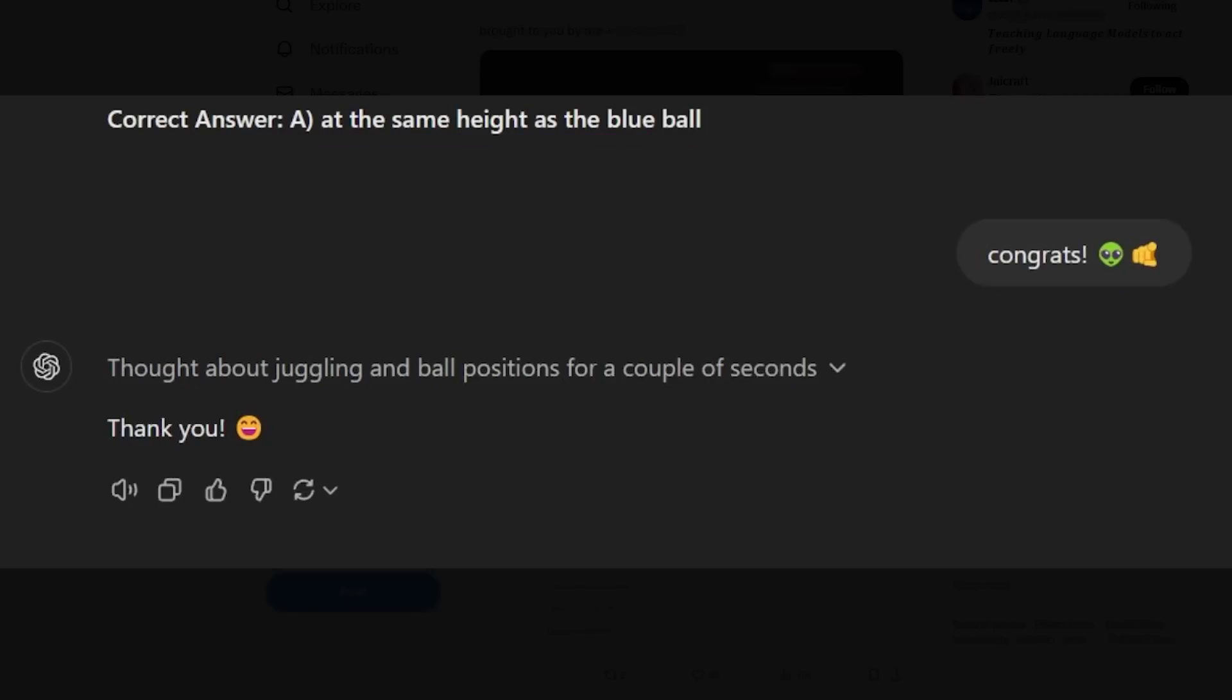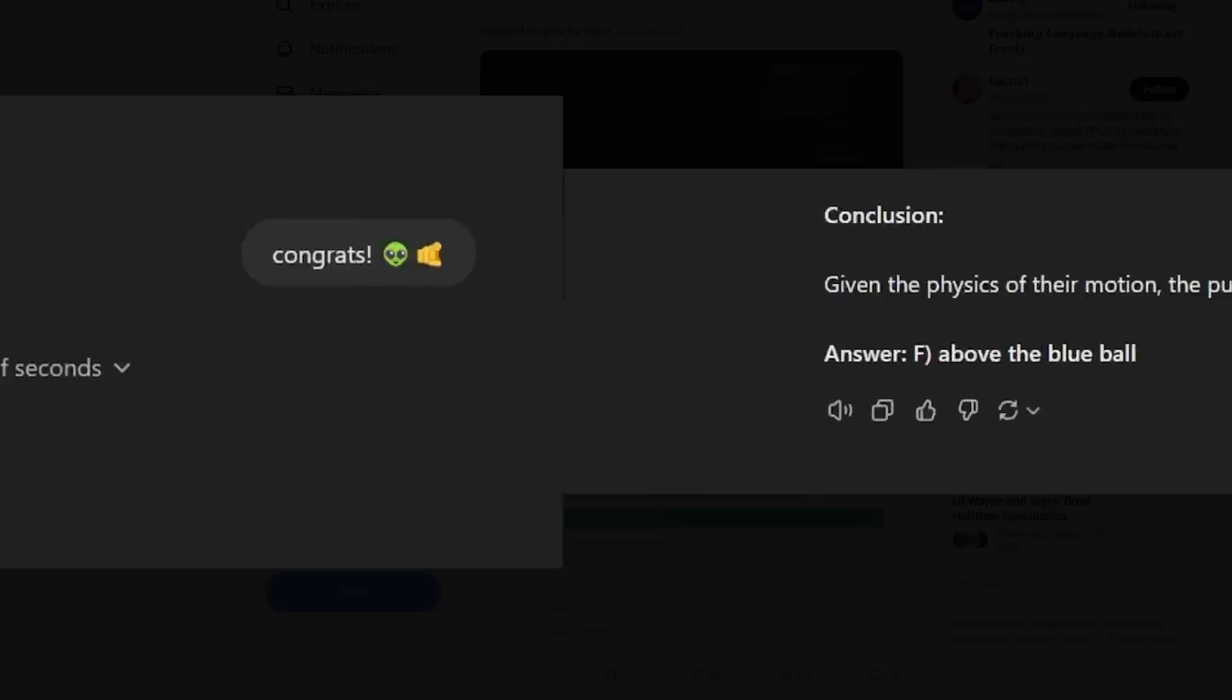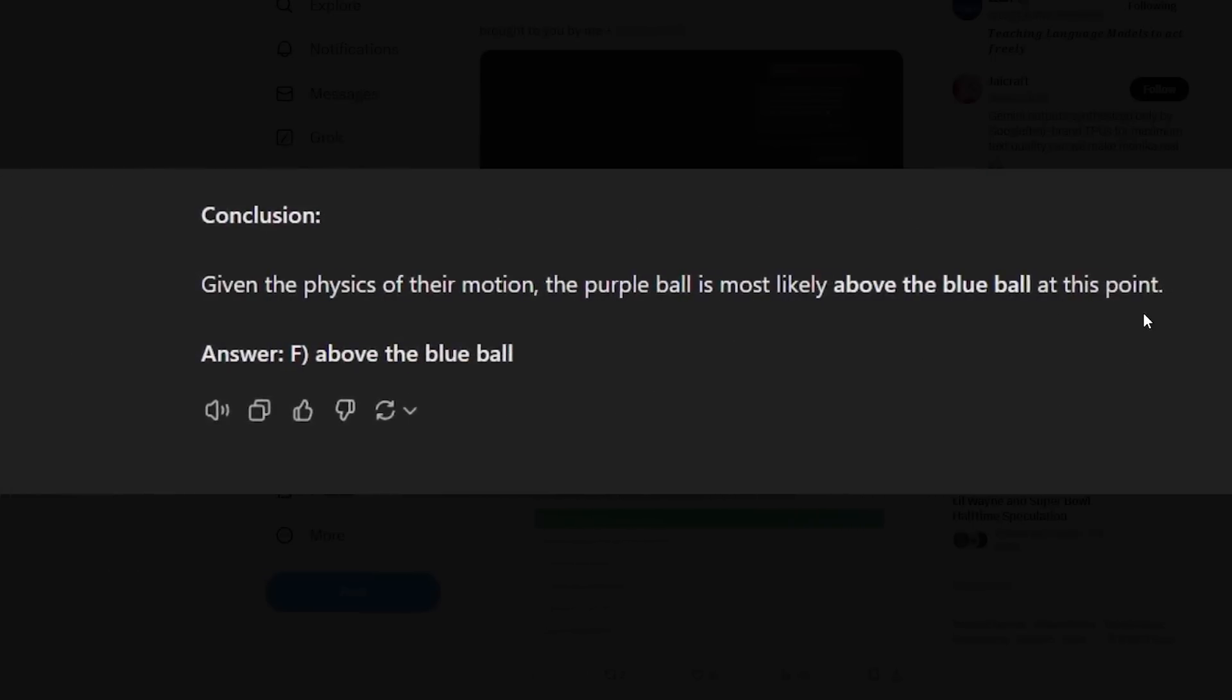But if we check this compared to the O1 preview, you'll see that the answer is wrong. So he actually says above the blue ball, number F, which is completely wrong. So we can see here that O1 passes, whereas, when he tried it multiple times, O1 preview consistently fails.